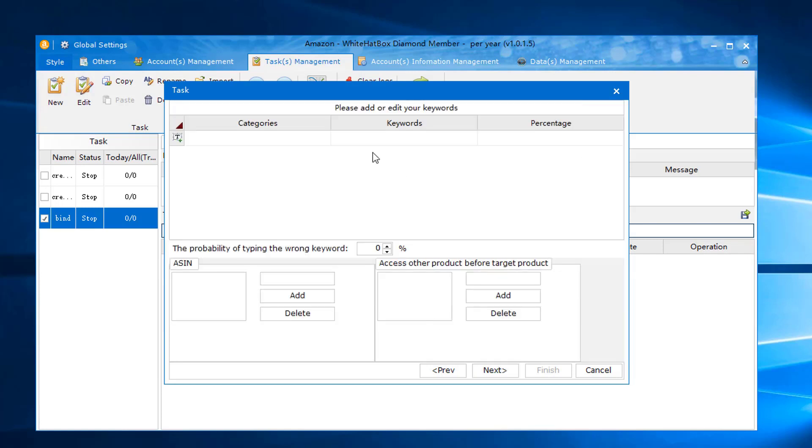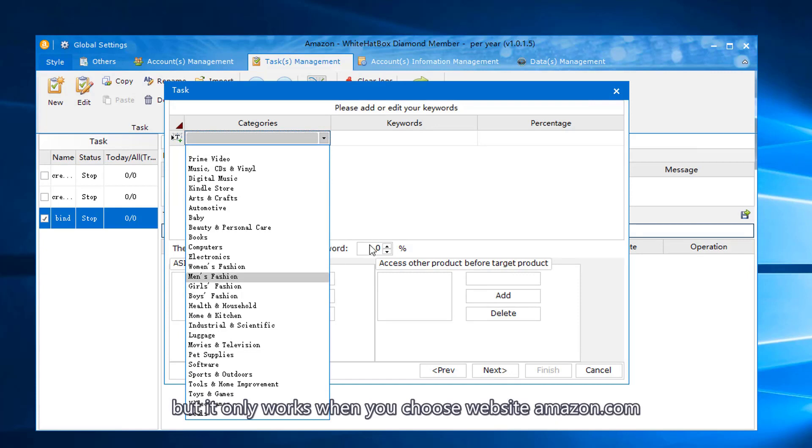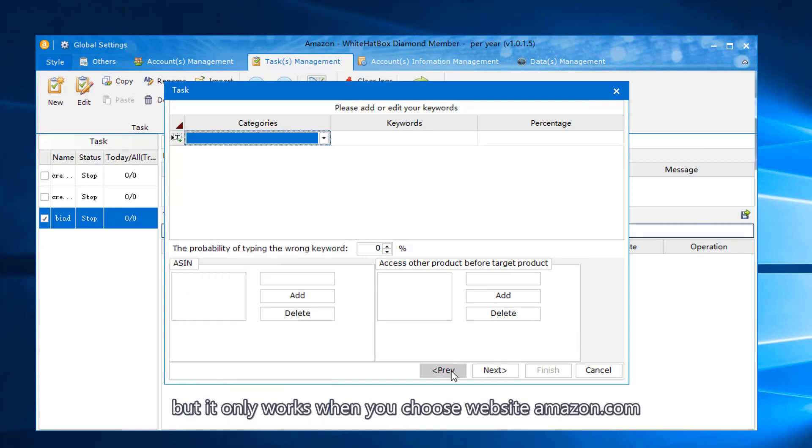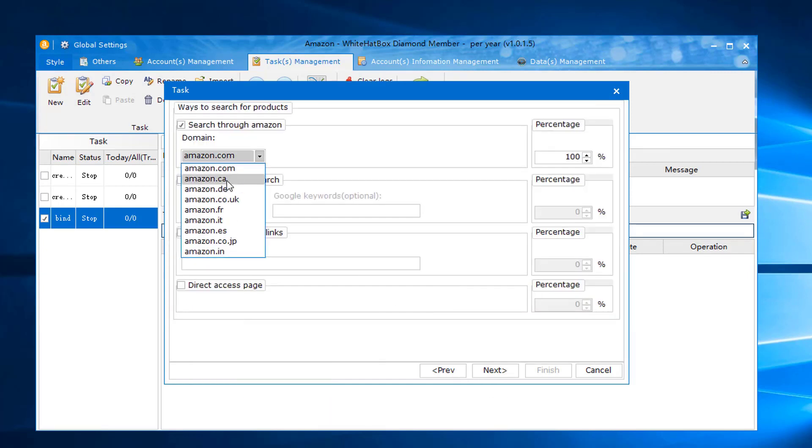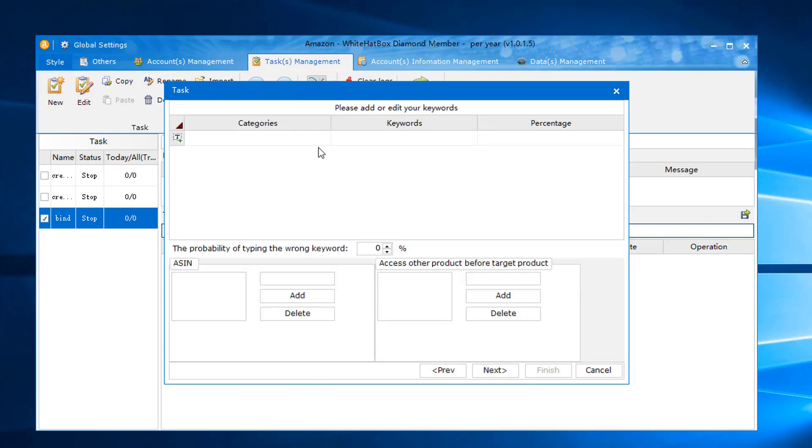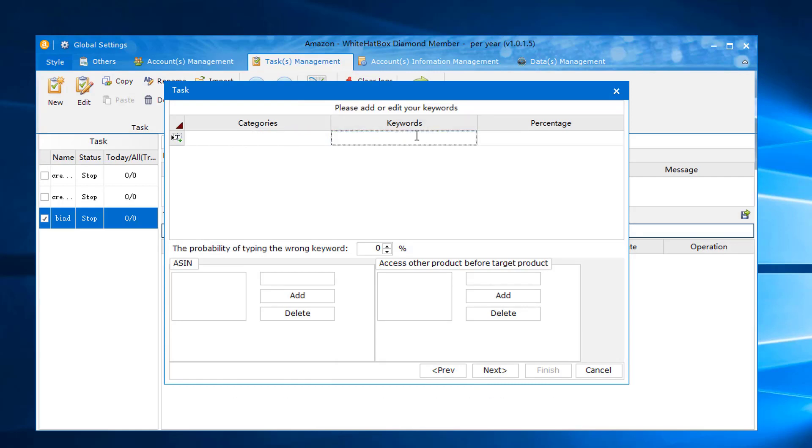Here you can choose the product category but it only works when you choose website Amazon.com. Input the keywords matched with product.